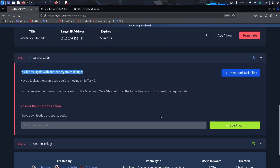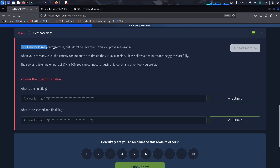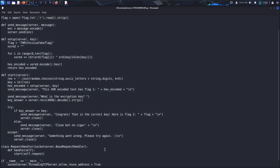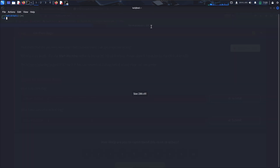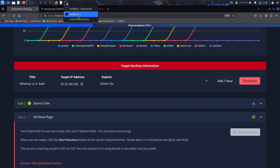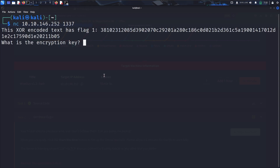I've downloaded the source code, clicked complete, and it's done. Now we need to start the machine — I already started it. The challenge says your friend told me you were wise, but can you prove me wrong? Allow three to five minutes for the VM to start fully. The server is listening on port 1337, as we found in the source code. We can connect using netcat — netcat IP 1337 — and as you can see, we were able to connect.